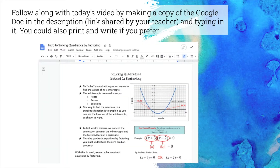As you follow along in this video with Mrs. Dowell, we suggest making a copy of the Google Doc in the description below, which is also a link shared by your teacher. You can type into this form as you follow along in a separate window, or print it and write on it if you prefer paper.